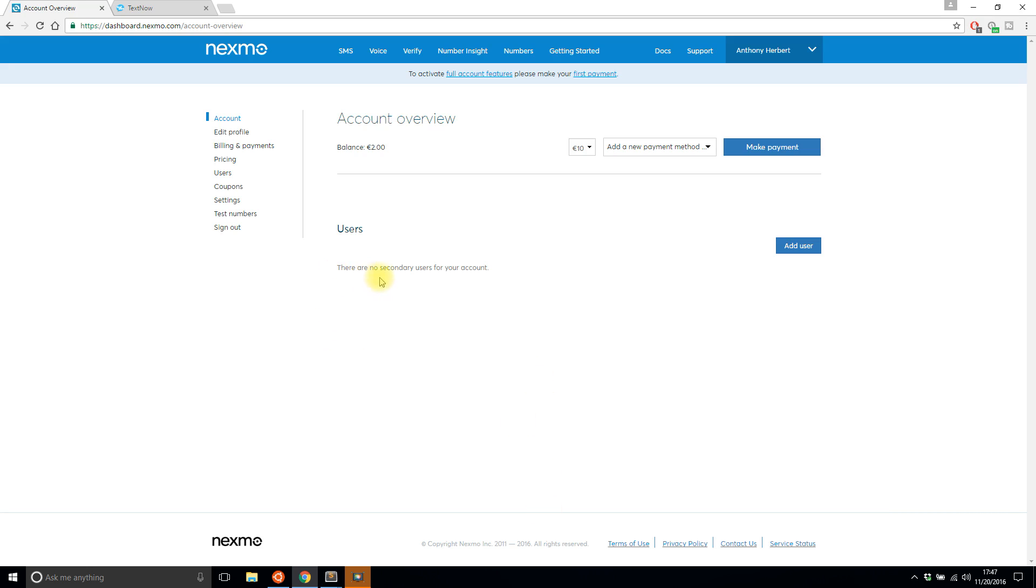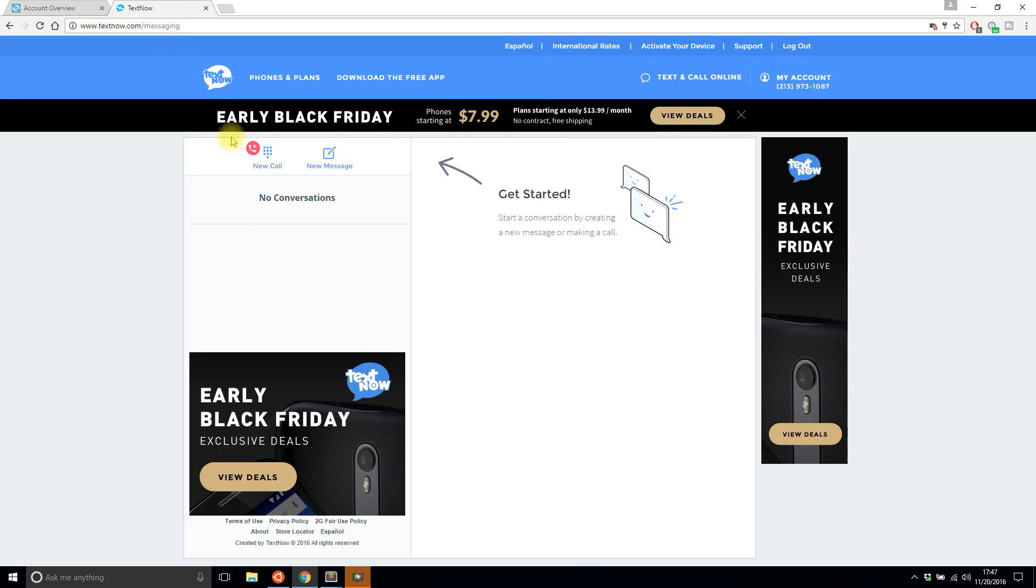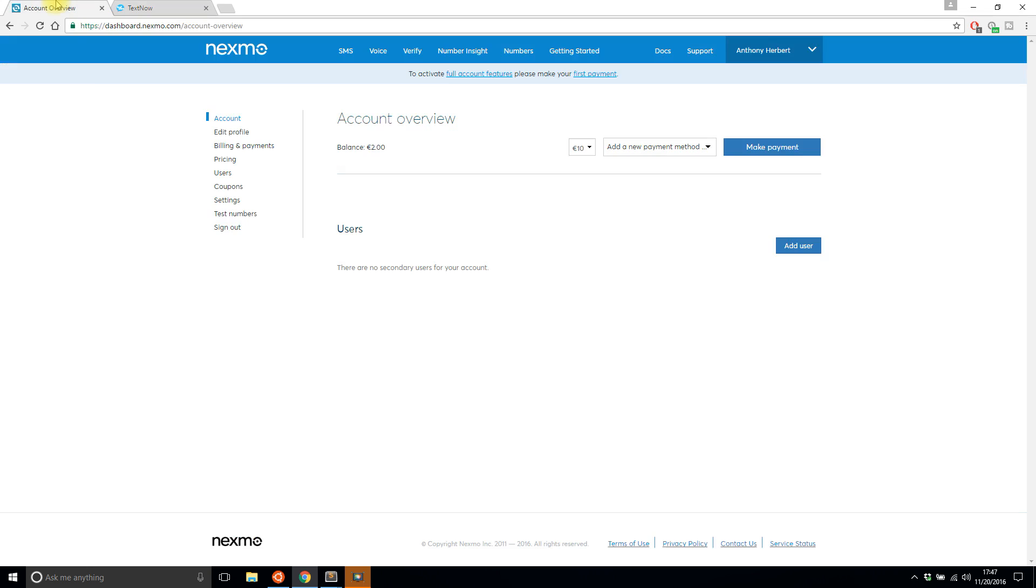In addition to signing up with Nexmo, I signed up with Text Now just so you can see the text messages come in, because I don't have a camera to show you my phone. So I signed up for a service that allows you to receive text messages online. Both Nexmo and Text Now are free, so you can easily try this.